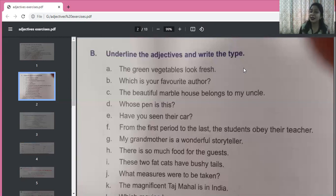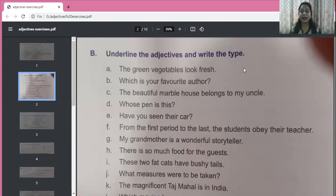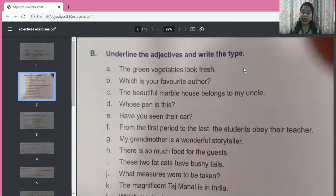Have you seen their car? Whose car? Their car. 'Their' is a possessive adjective. From the first period to the last, the students obey their teacher. 'First' — which period? First period. So 'first' is an adjective of number. Both cardinal numbers (one, two, three) and ordinal numbers (first, second, third) are adjectives of number. 'Last' is also an adjective of number. 'Their teacher' — 'their' shows possession, so it is a possessive adjective.